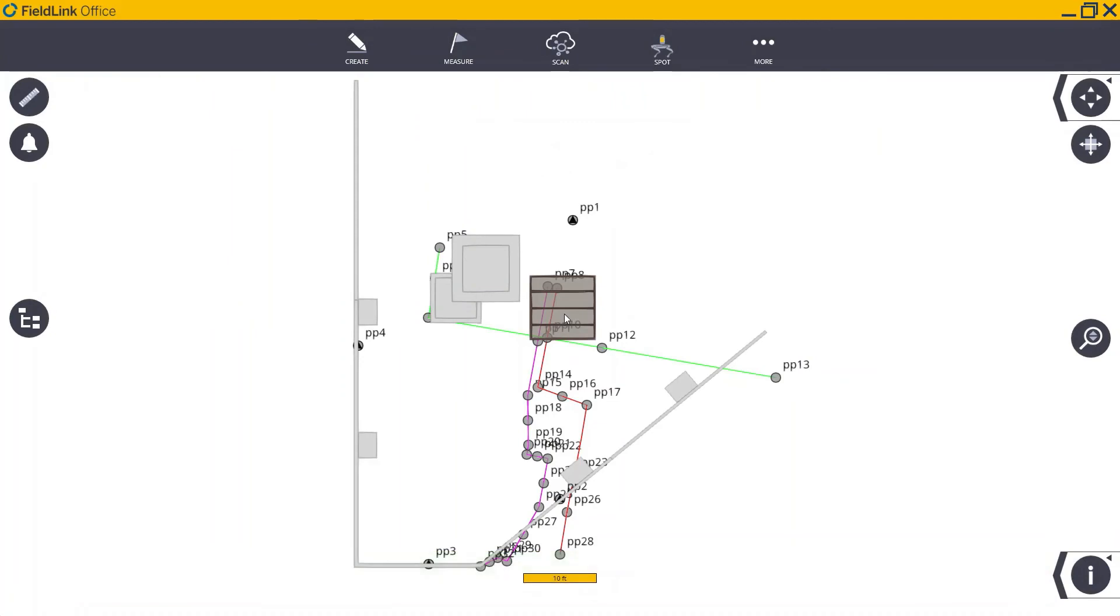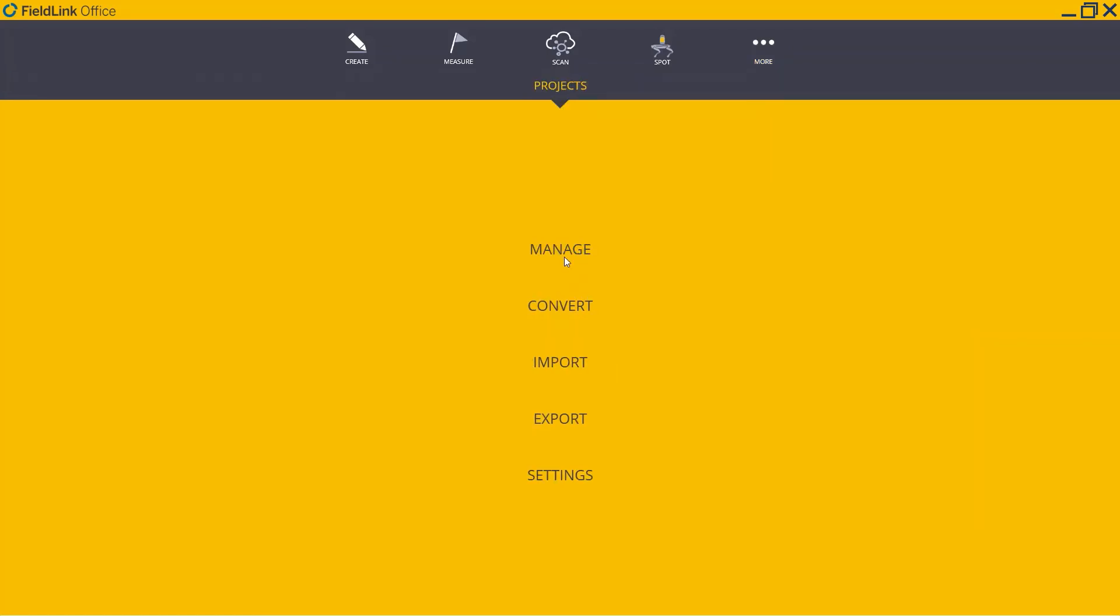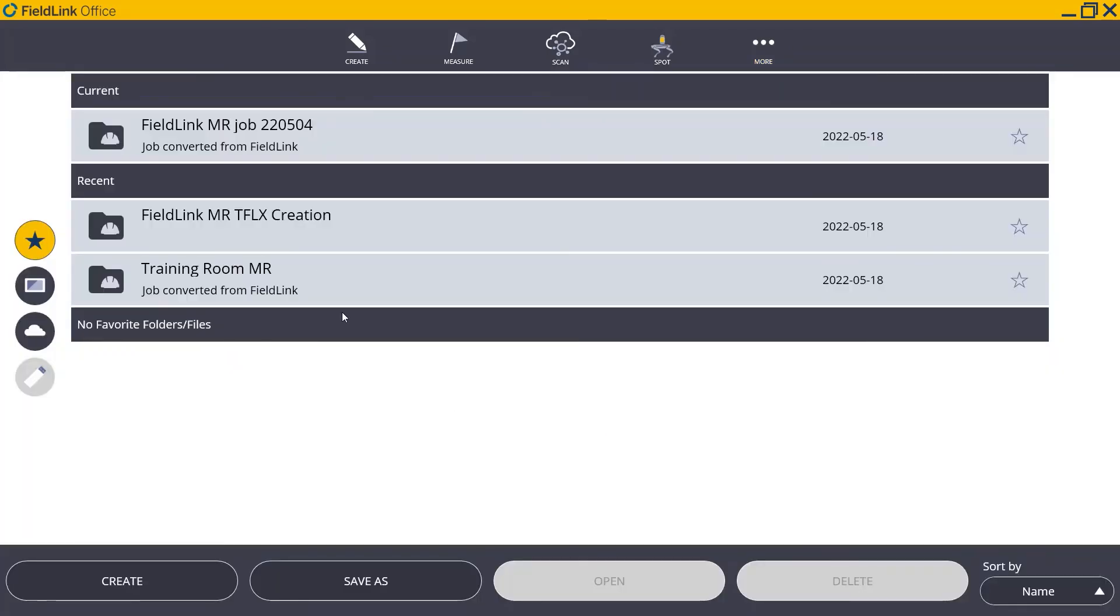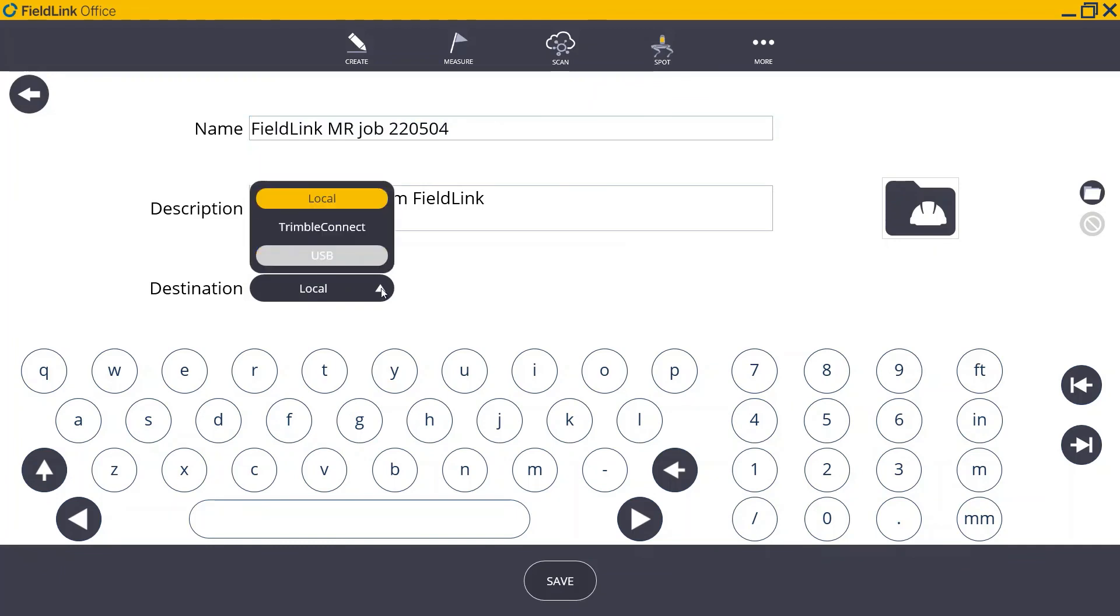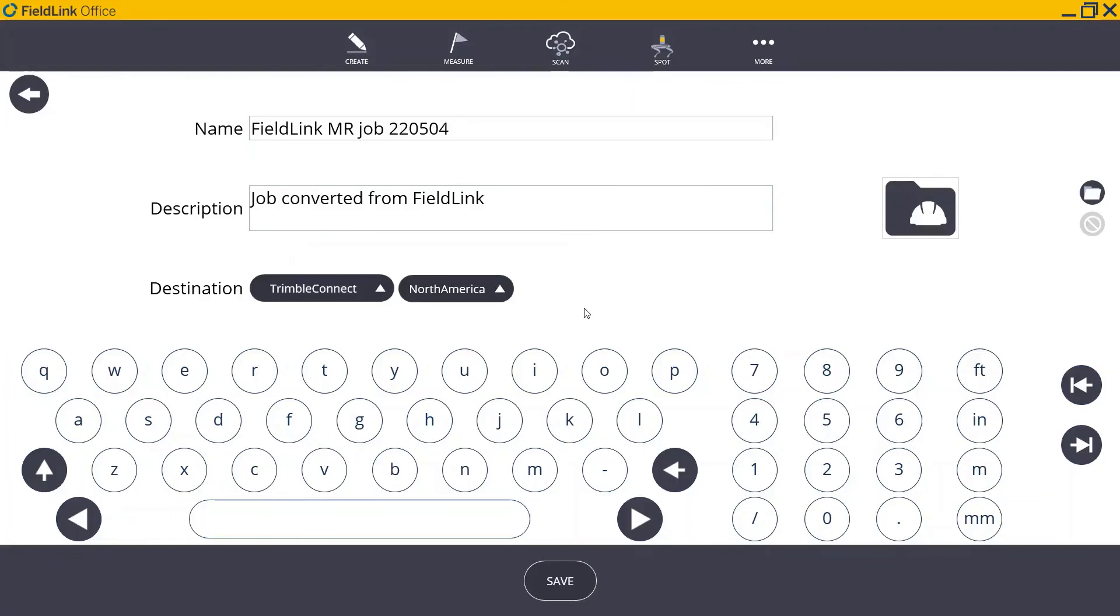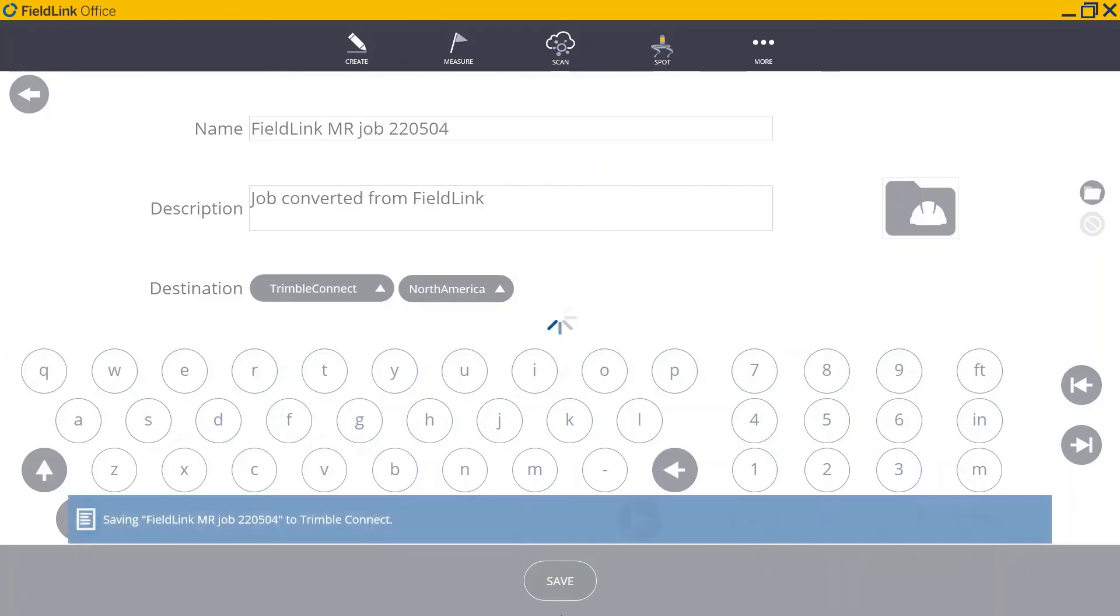Back in Fieldlink, we'll navigate back to More, Projects, and Manage. Here, we'll choose to Save As. Here, we can see our project information and make any edits necessary before changing the save destination from local to Trimble Connect. If you happen to use multiple servers, you can further define which server you'd like to save to. Finally, press Save to upload your project to Trimble Connect, where you can access it anywhere with Fieldlink MR.